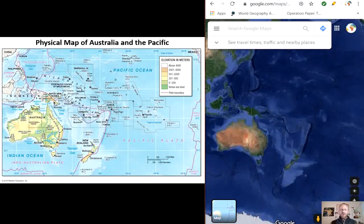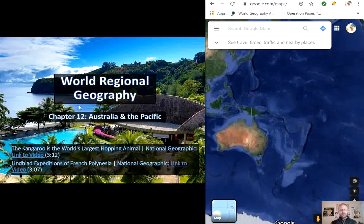If territory were measured by land and water, the ancient Polynesian culture would have been considered the largest society to have ever existed. Before we get started, let's watch a quick clip from National Geographic titled Lindblad Expeditions of French Polynesia.